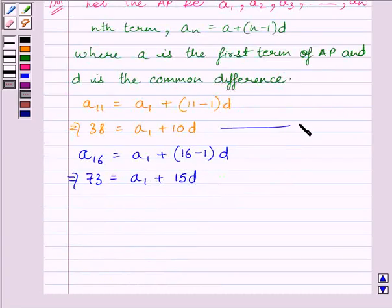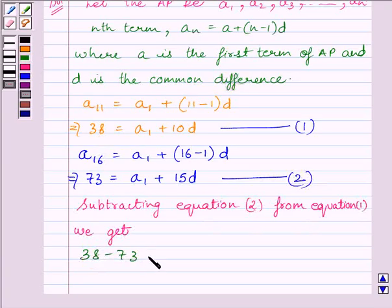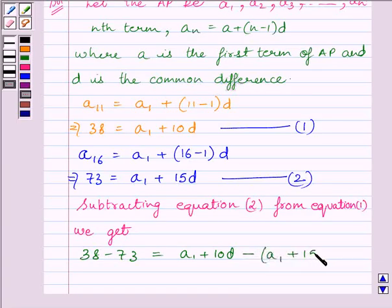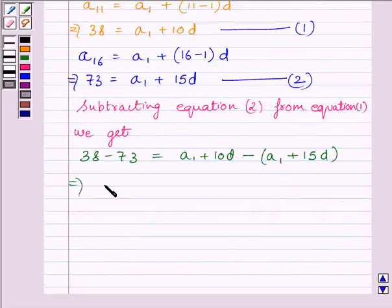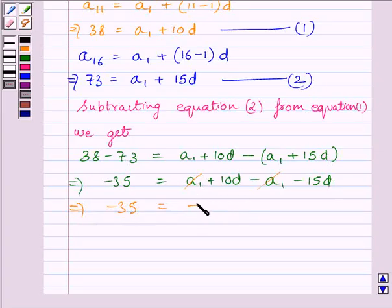Let us name this as equation 1 and this as equation 2. Now, subtracting equation 2 from equation 1, we get 38 minus 73 is equal to A1 plus 10D minus A1 plus 15D. This implies minus 35 is equal to A1 plus 10D minus A1 minus 15D. The A1 terms cancel, giving minus 35 is equal to minus 5D.